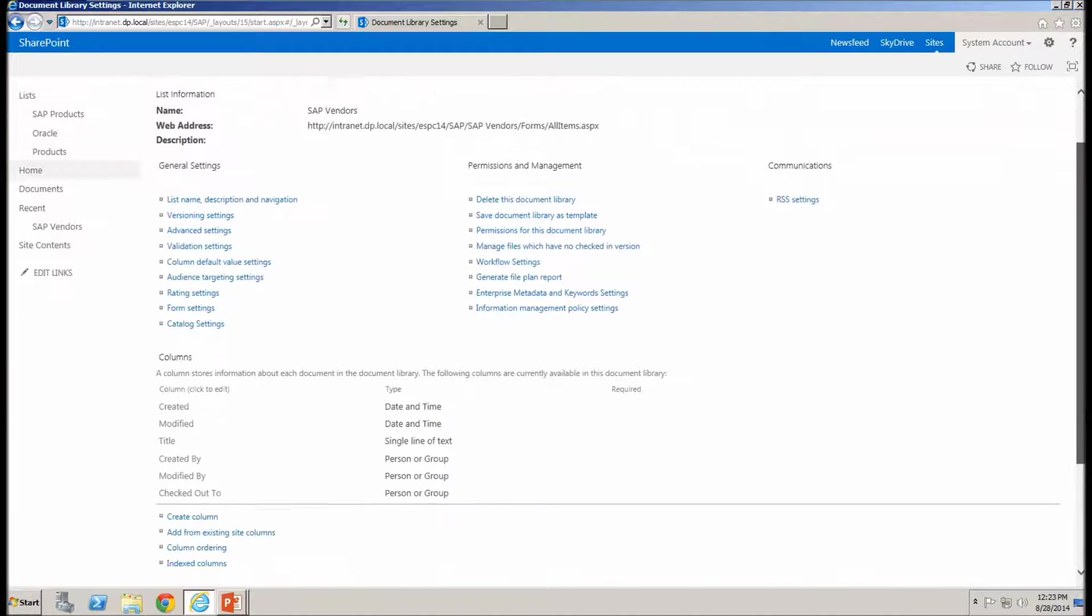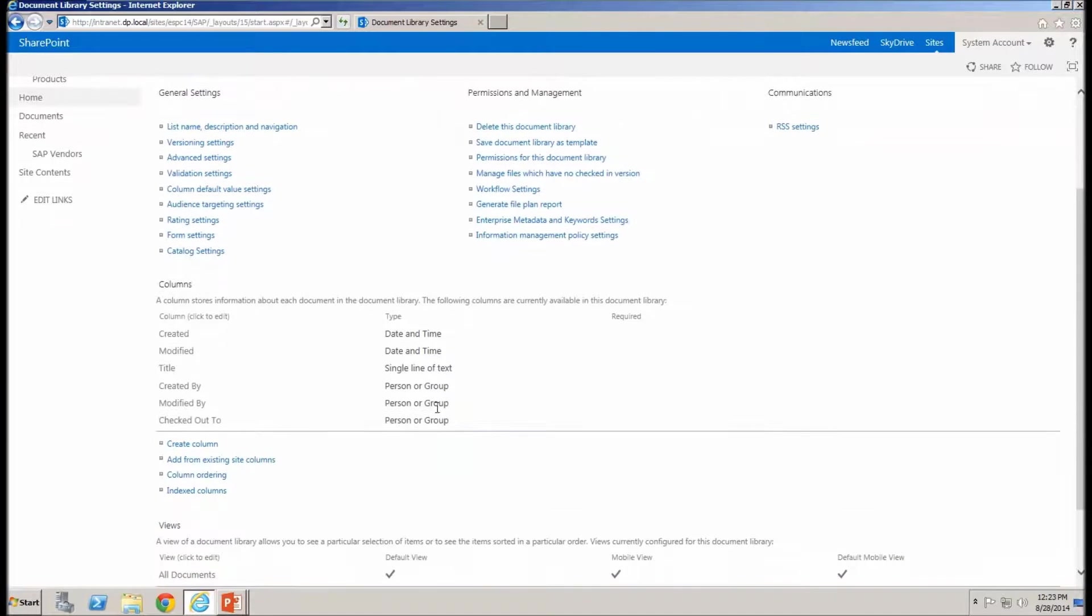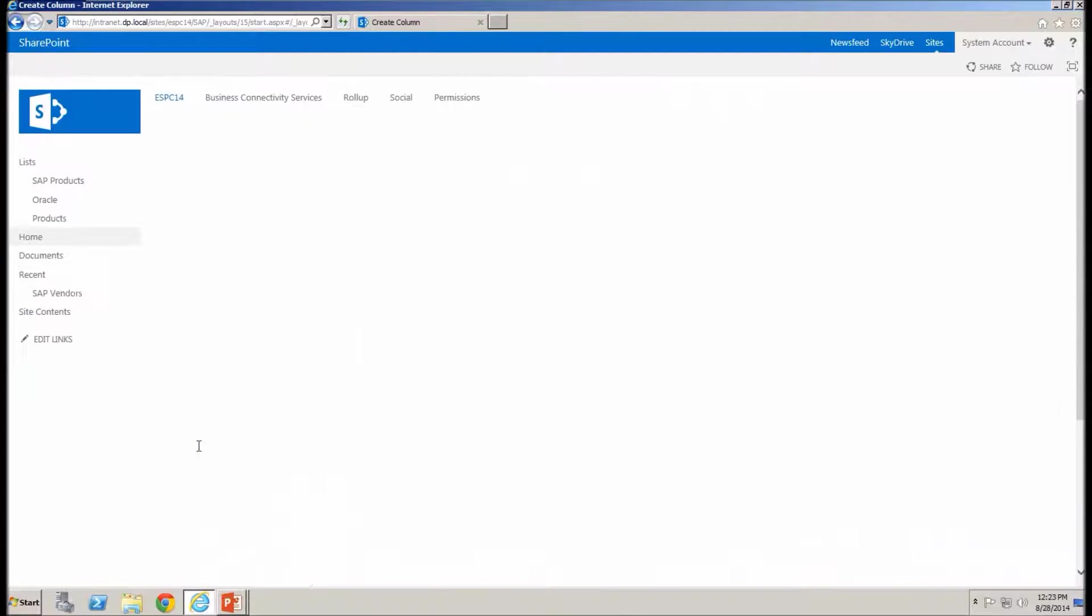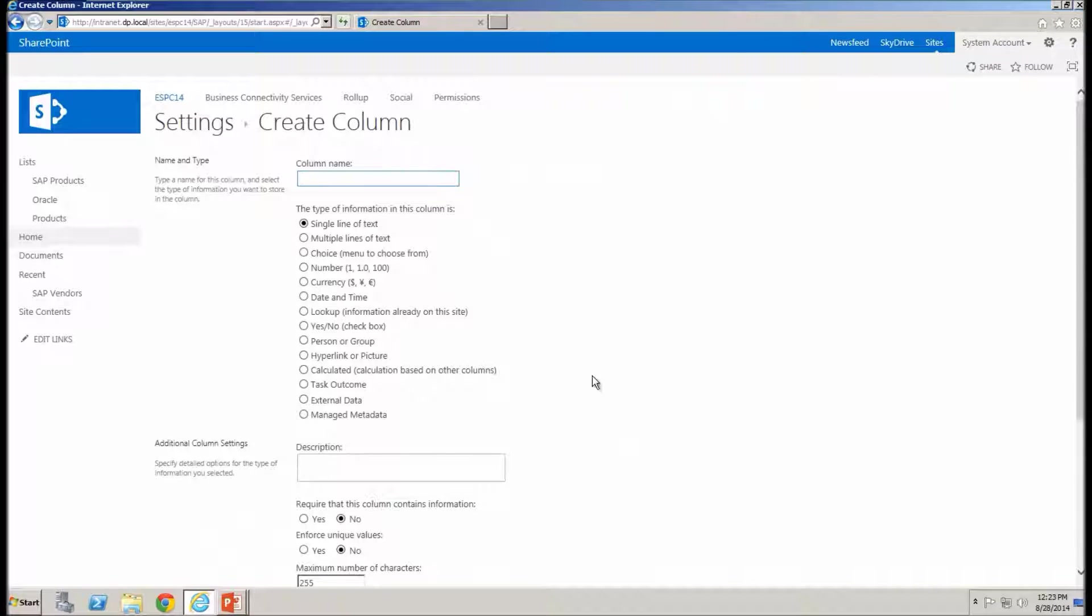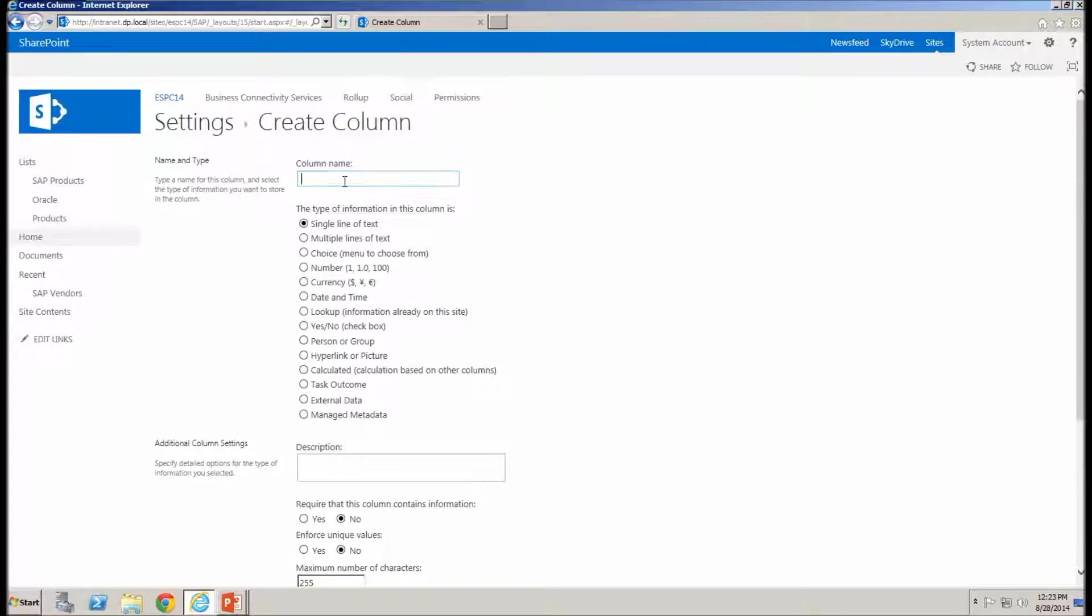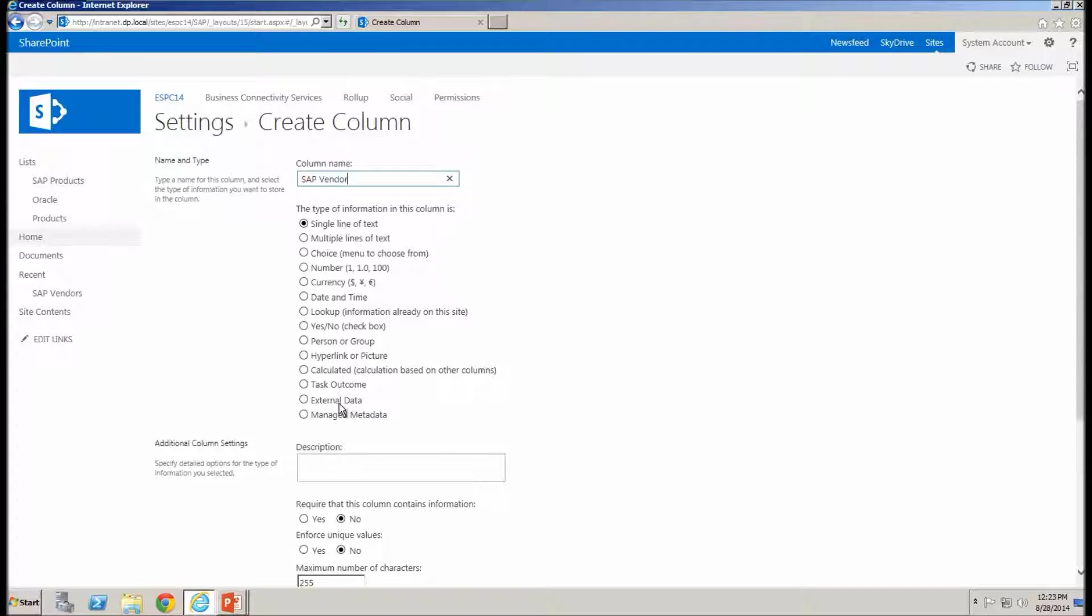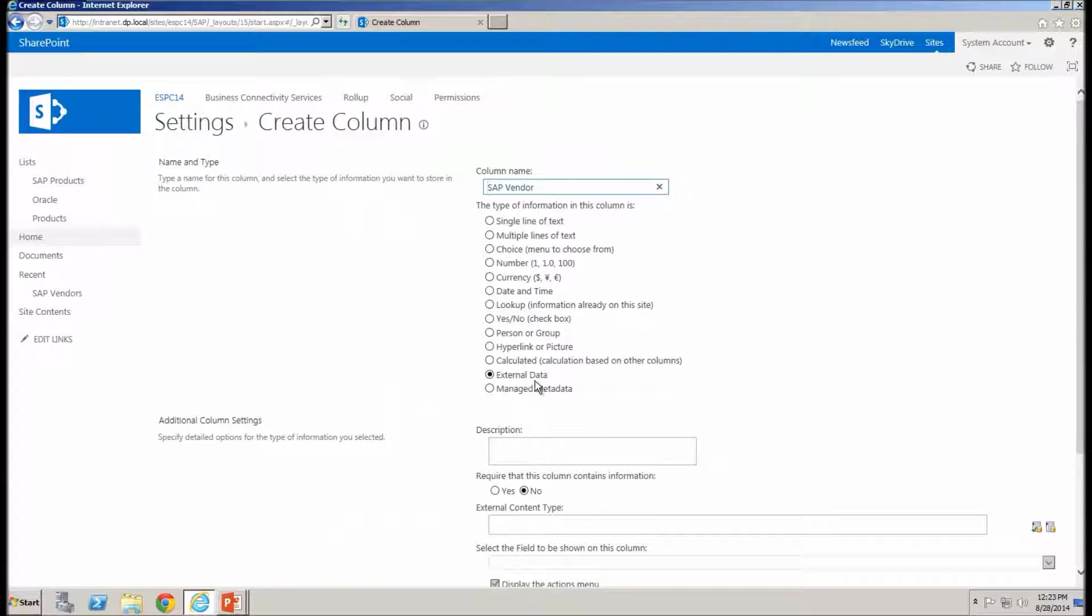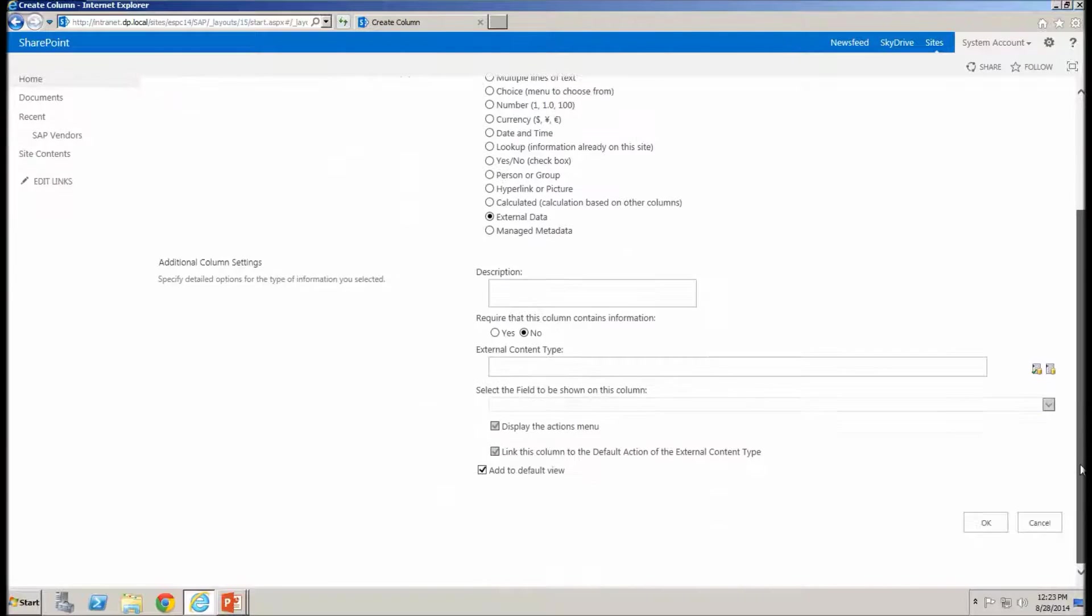So I'm going to go to the library ribbon and I'm going to go through and add a new column. So I'll do that via the library settings. Of course, there is the ribbon button that I could have just selected. I'm going to click on to create column. And here in the create column, we've got these different types of columns that we can create. So we have single line of text, multiple lines of text, date and time, and so on. So we're going to have this one as SAP vendor. And I'm going to choose the external data data type.